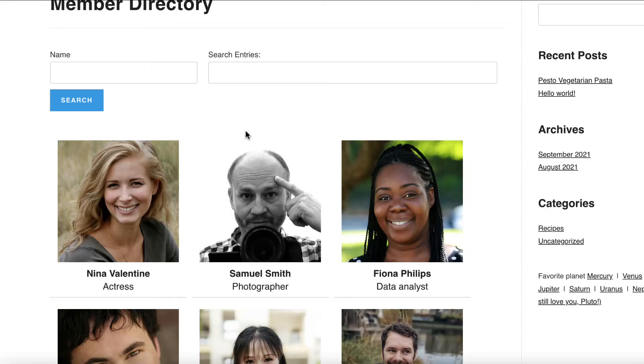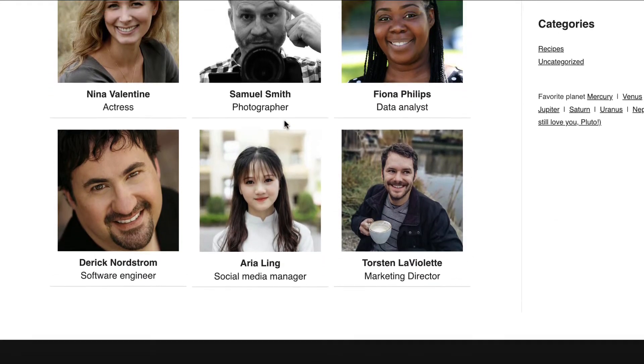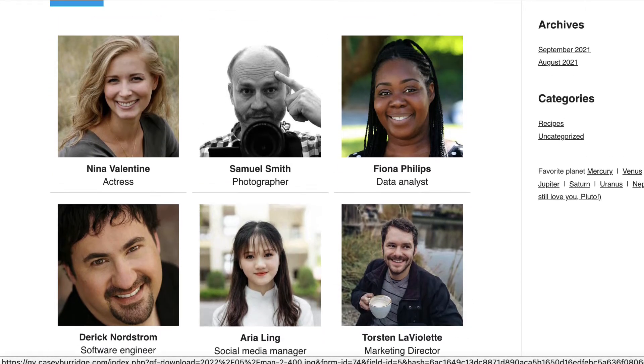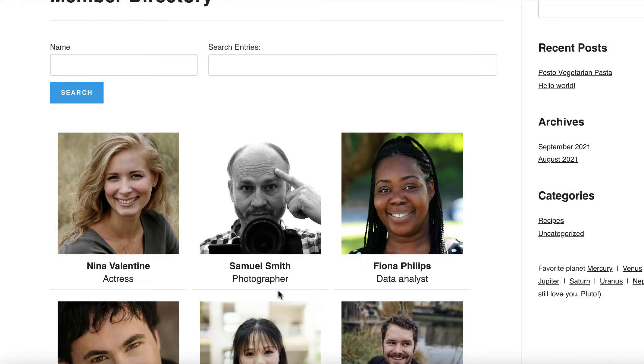Alright, so here's my view on the frontend, it's a member directory, and what I want to do is add a link here to the single entry layout, so users can click through to view the full profile of that member.